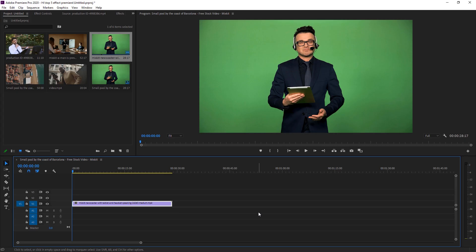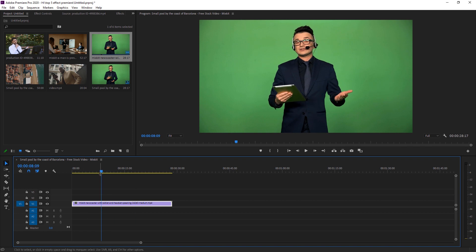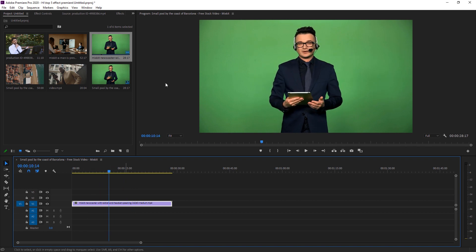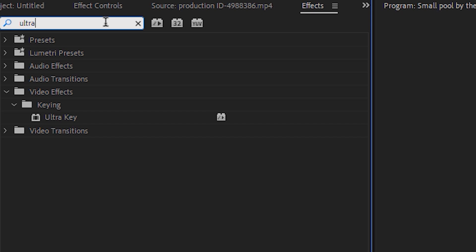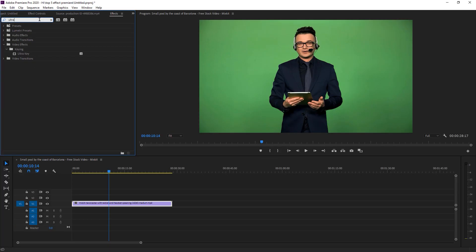The second most-used effect in Premiere Pro is Ultra Key. Ultra Key is mostly used for making transitions and also for green screen. Everybody knows green screen — it's a widely used process in video editing, so you definitely need to learn it. Here I have a green screen footage I downloaded from Mixkit — you can get the link in the description below. I want to remove the background, so I go to Effects and search 'Ultra Key.'